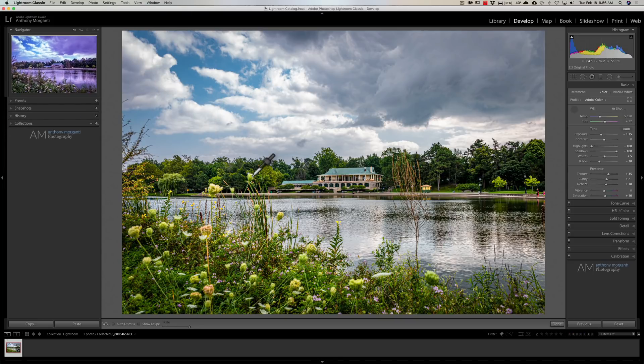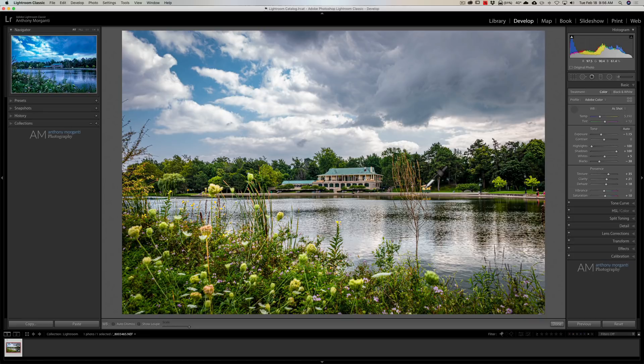So, that, I believe, helps a lot, helps you pick out at least a white balance that would work for your specific image.